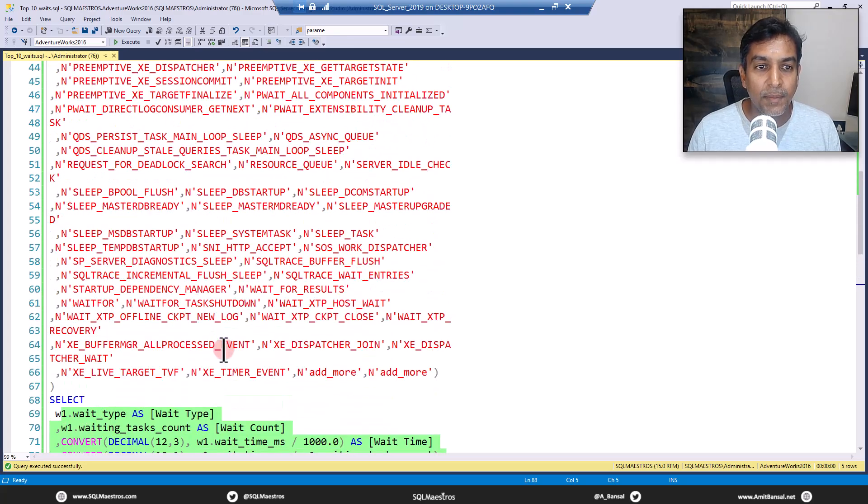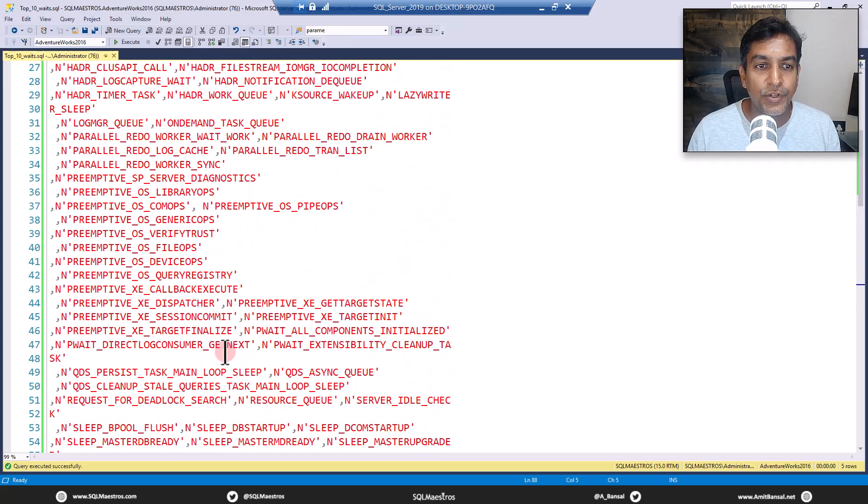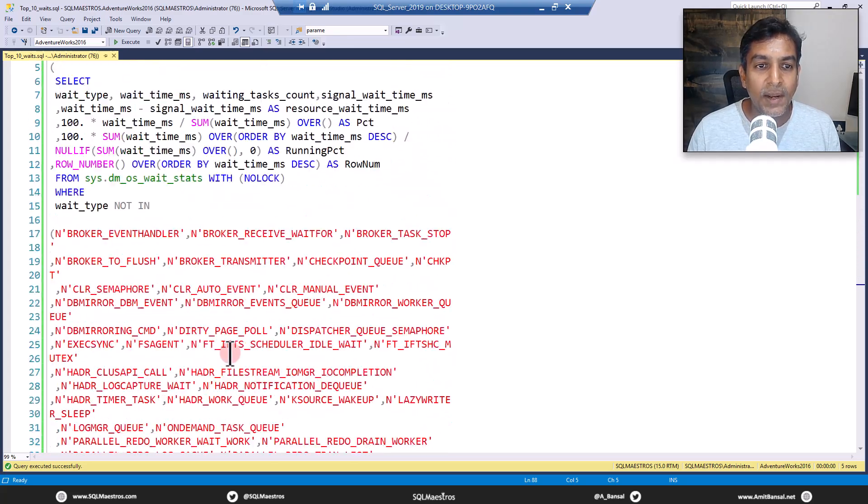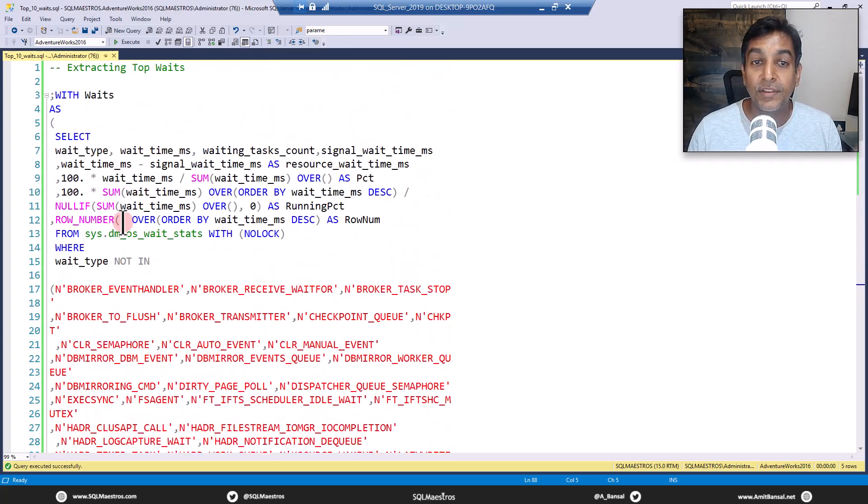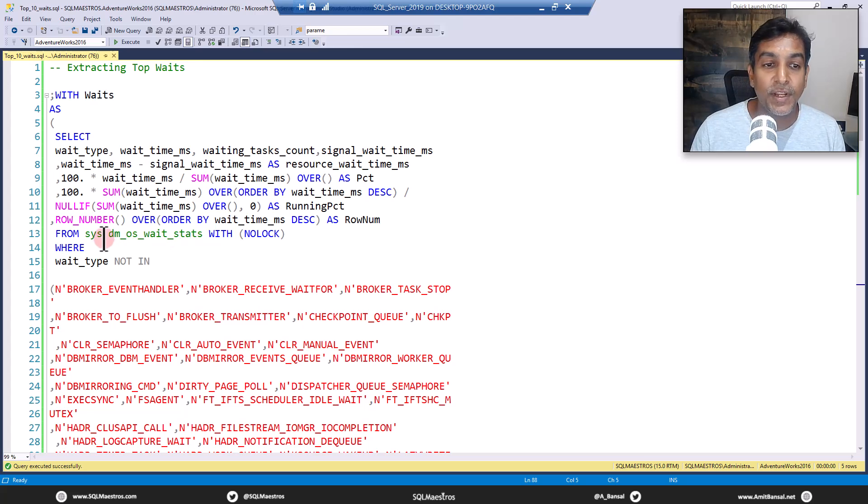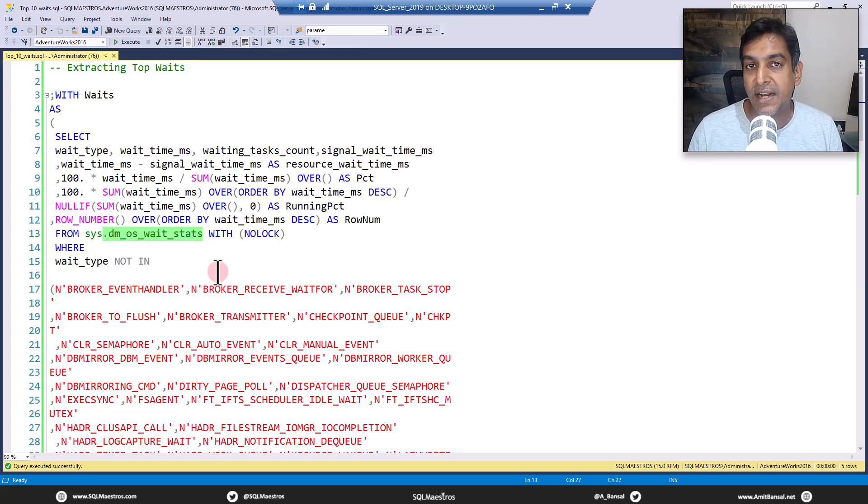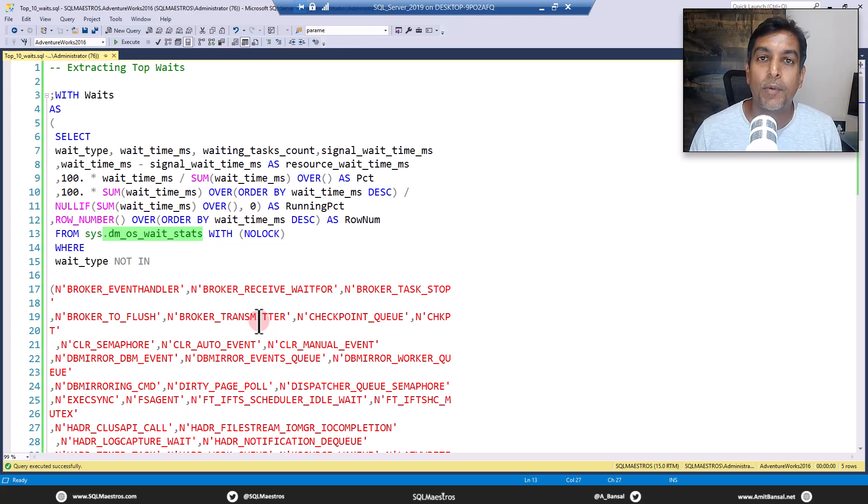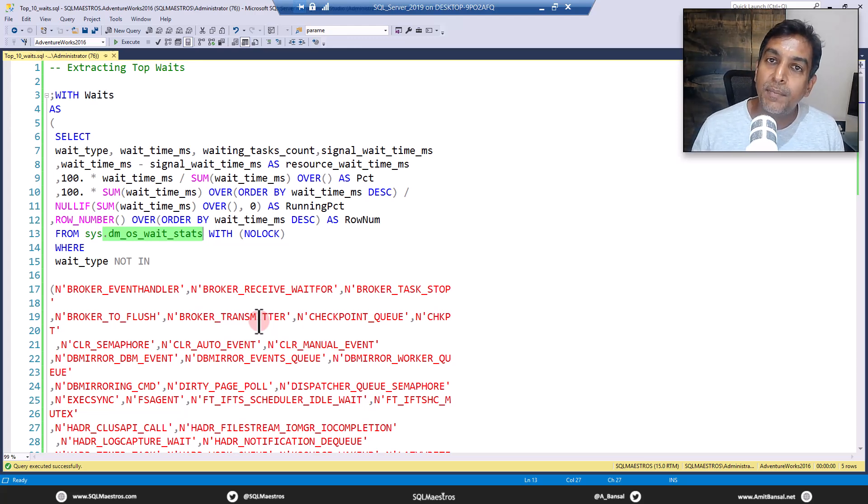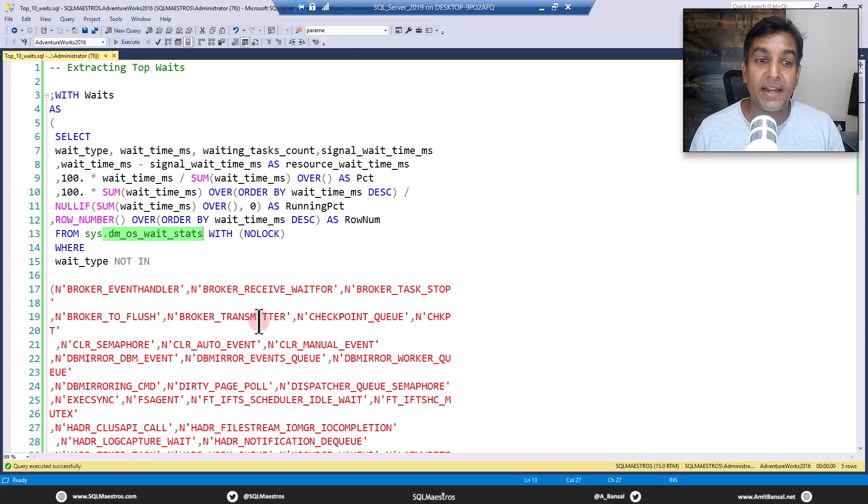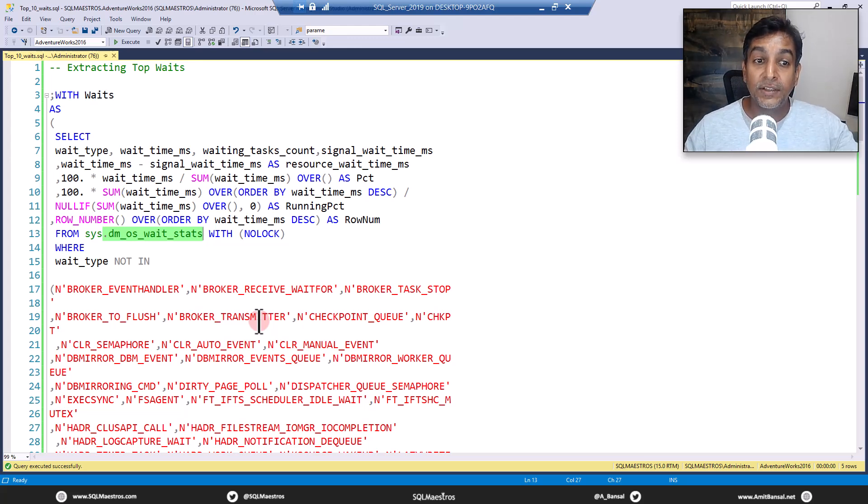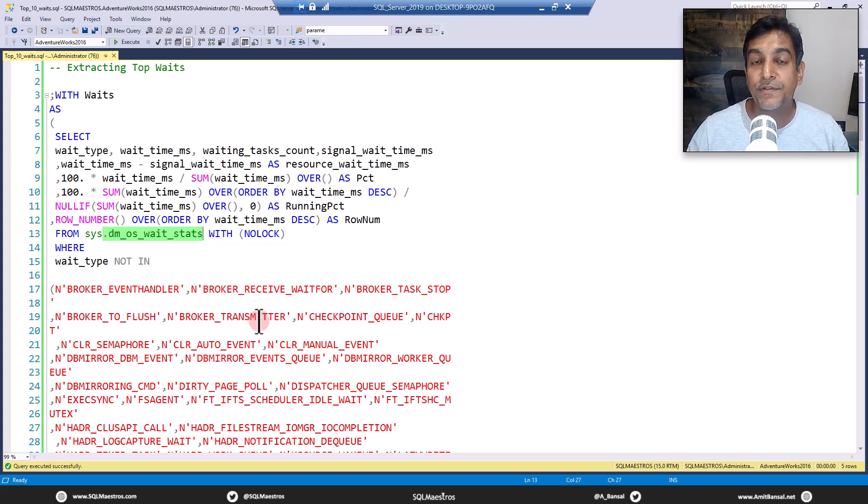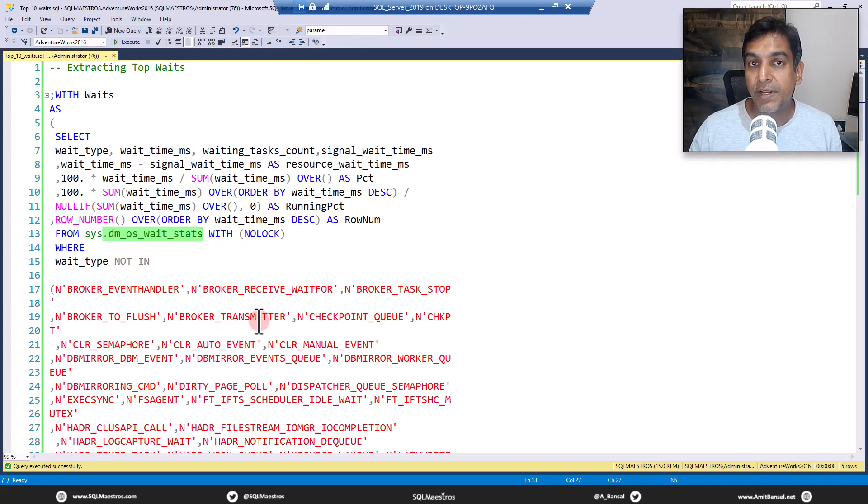Now, let me scroll up and show you one important thing. The DMV that we are using is this dm_os_wait_stats. Well, there are not too many DMVs to deal with when you're talking about wait statistics. The real time DMV is waiting_tasks. And this one is wait_stats.